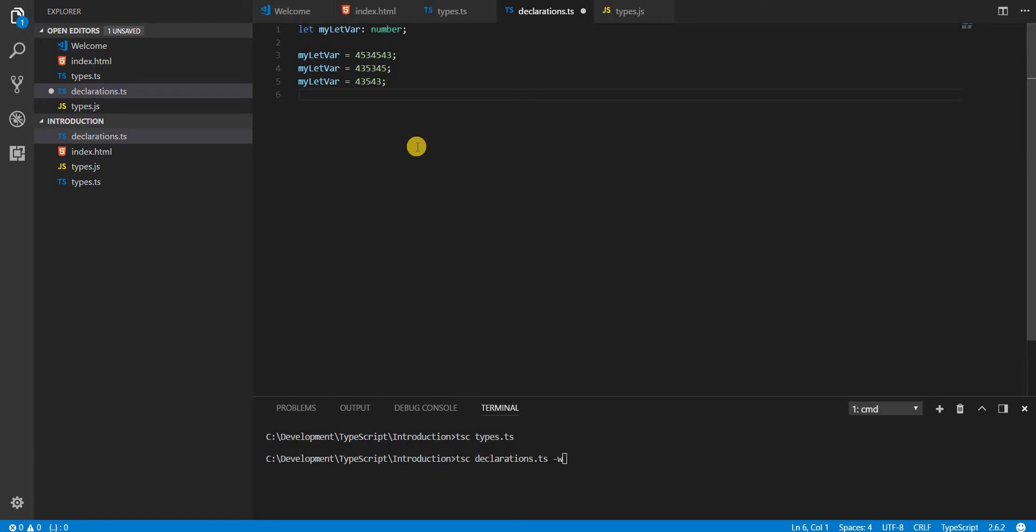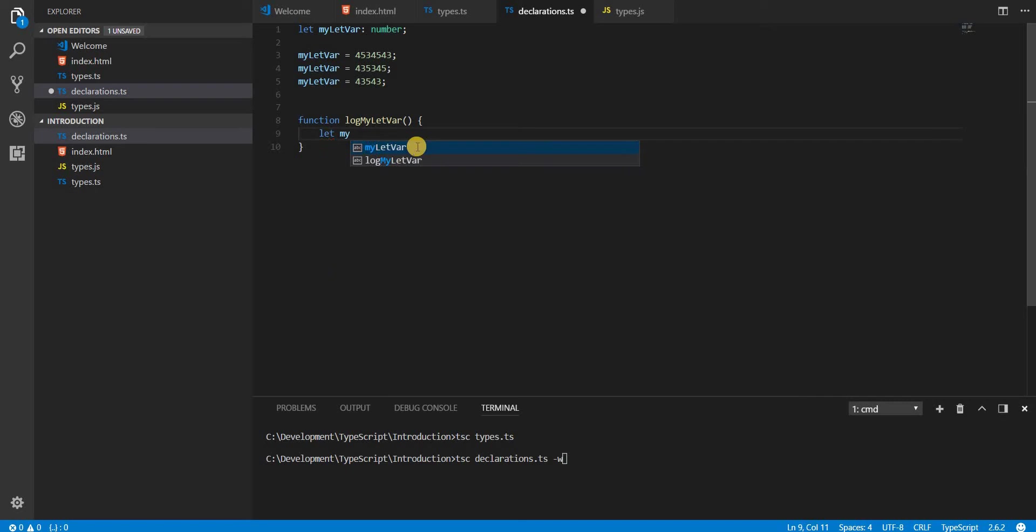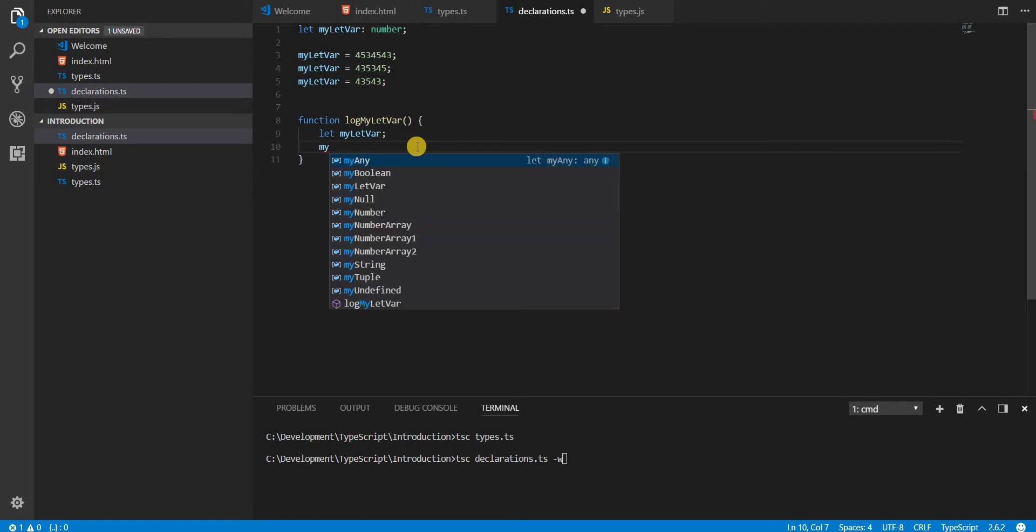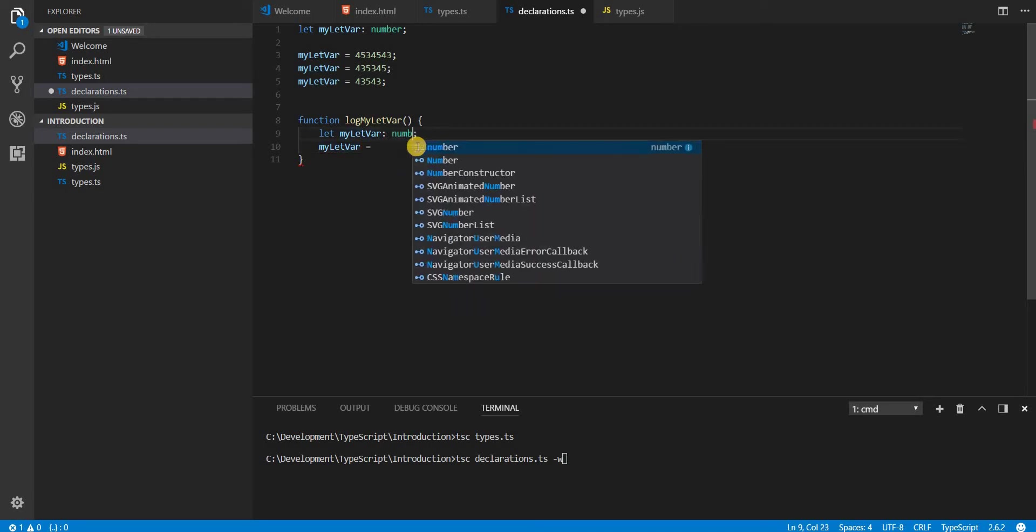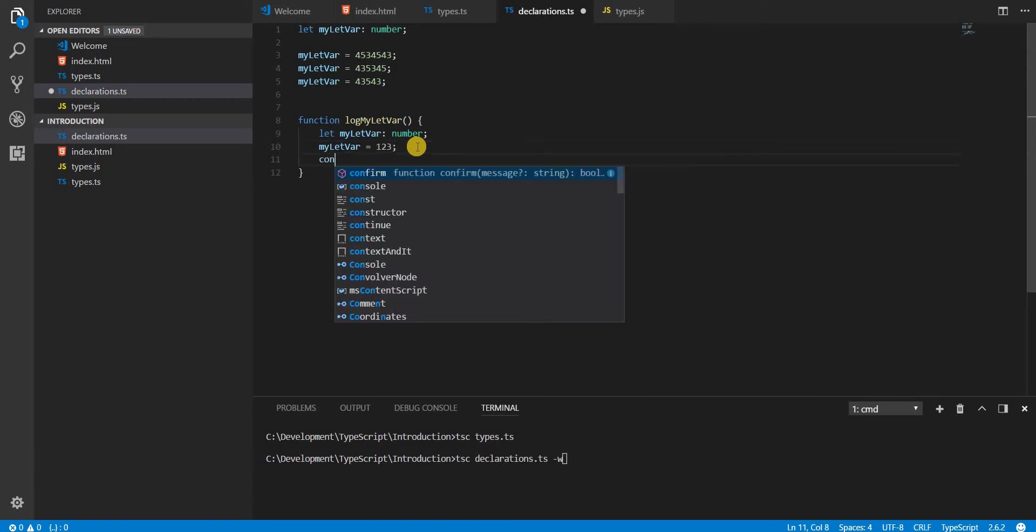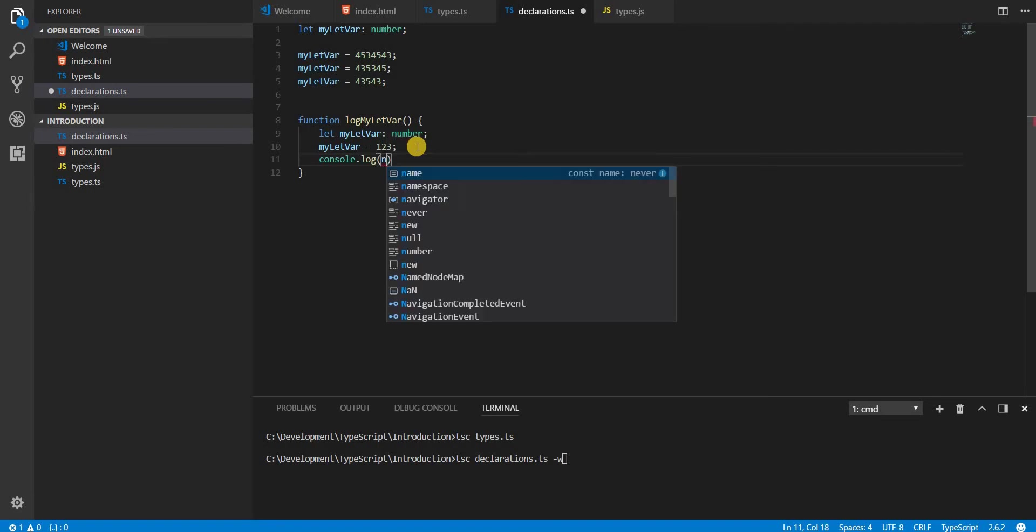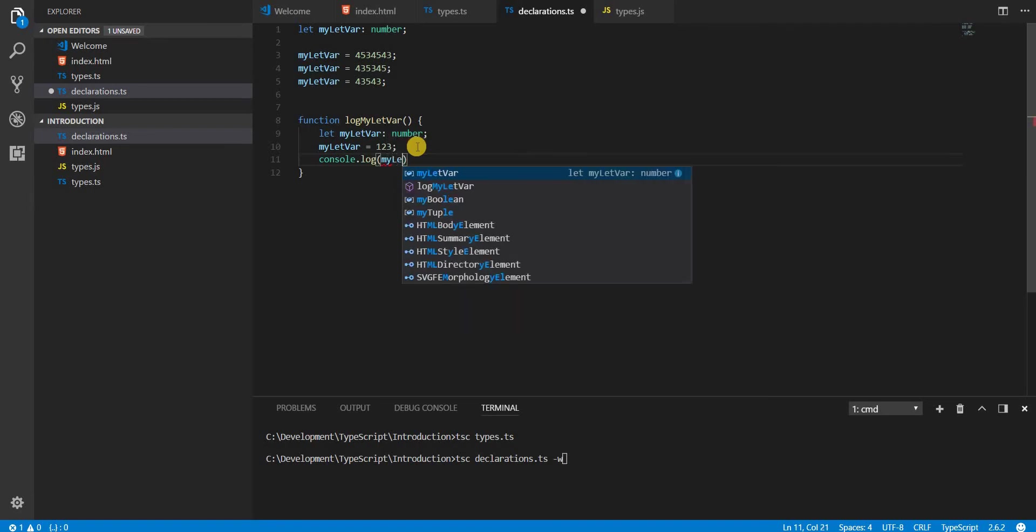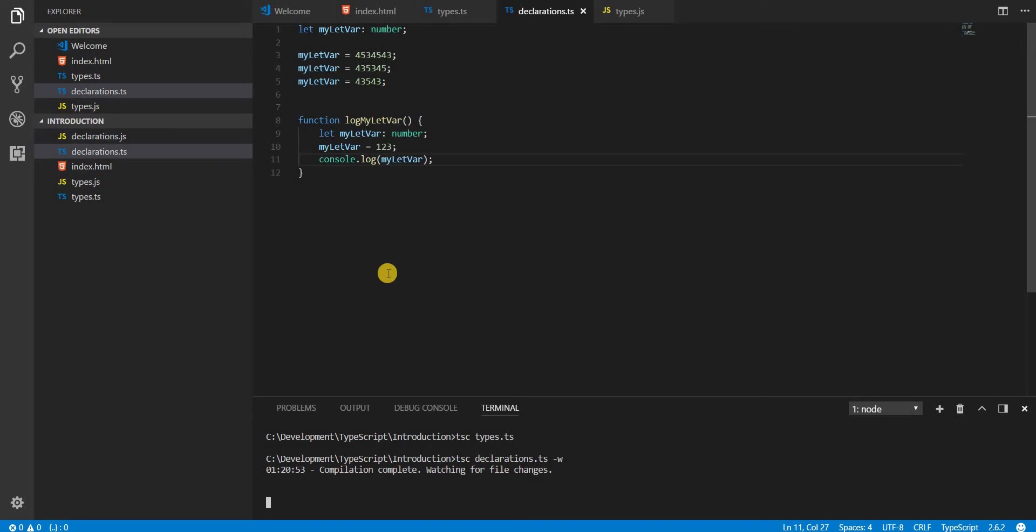If there is a function, I'll call it logMyLetVar. And then inside that I have another variable myLetVar. The value of this is myLetVar equals, again this is a number so we'll define the type, and then the value is 123.